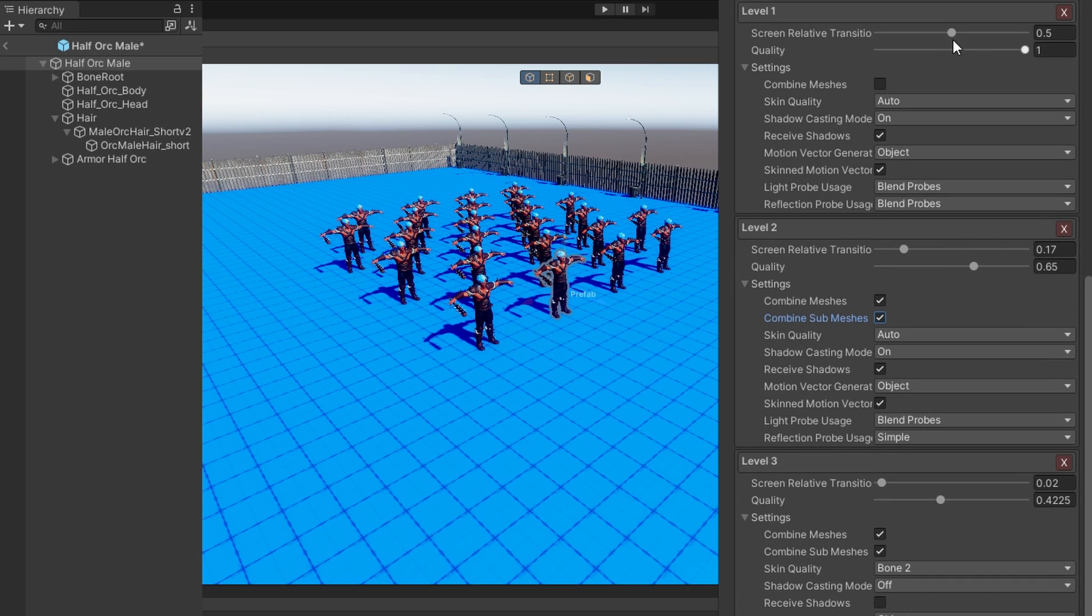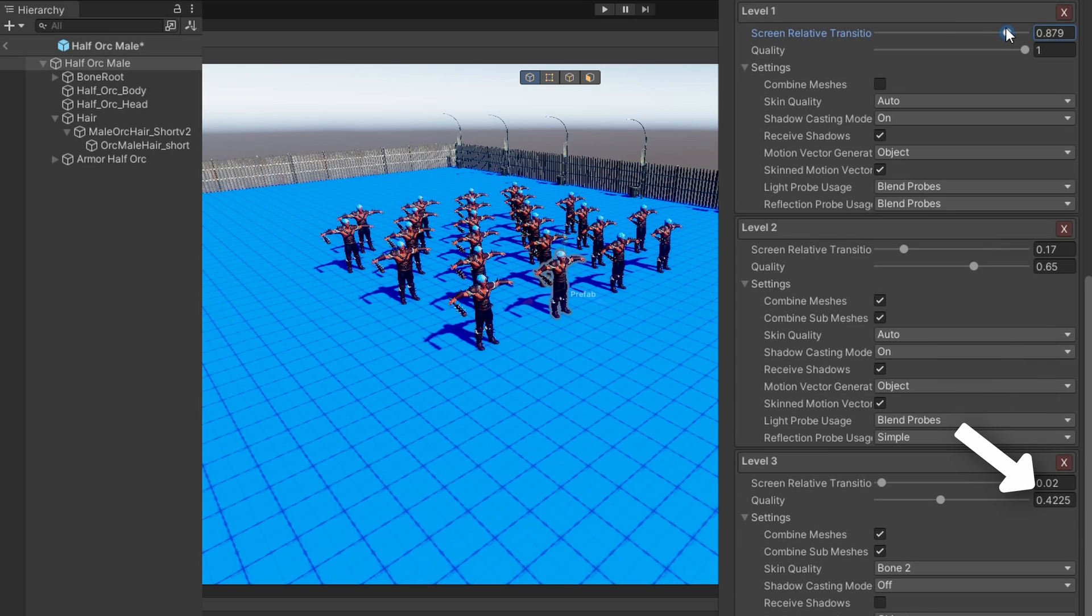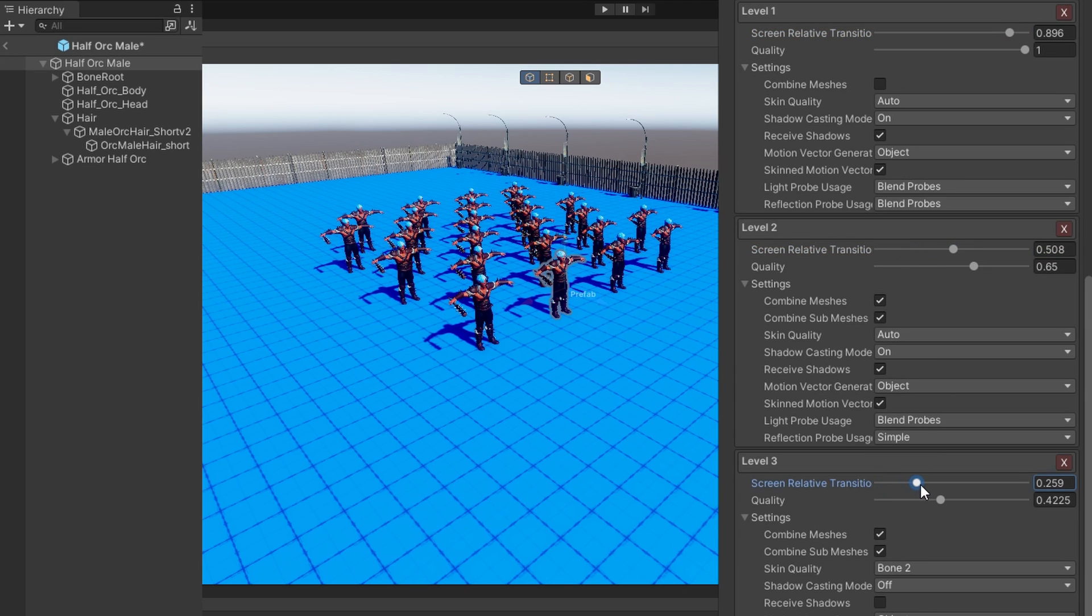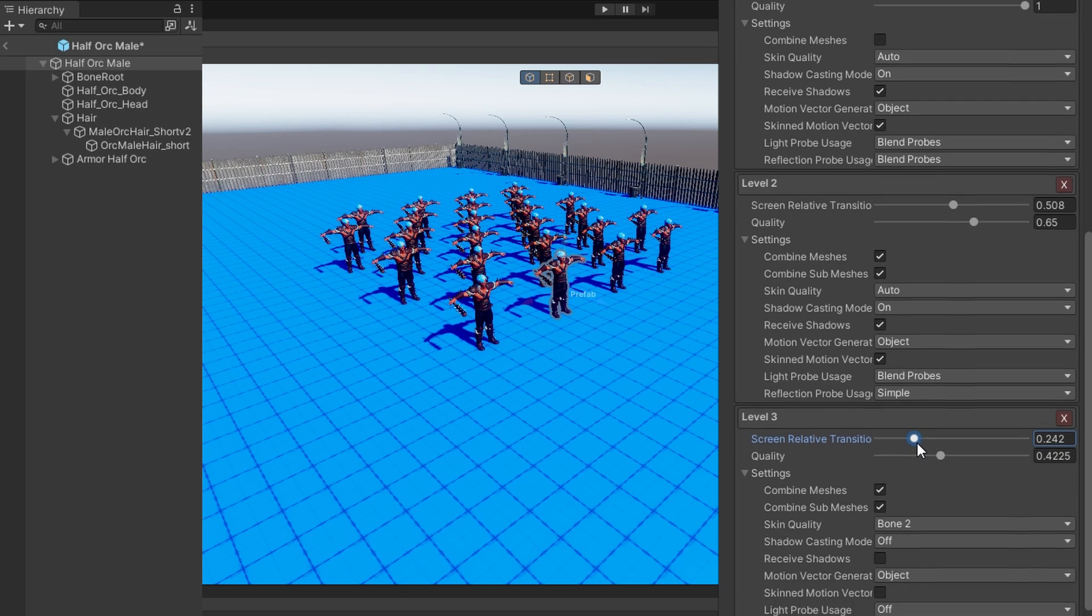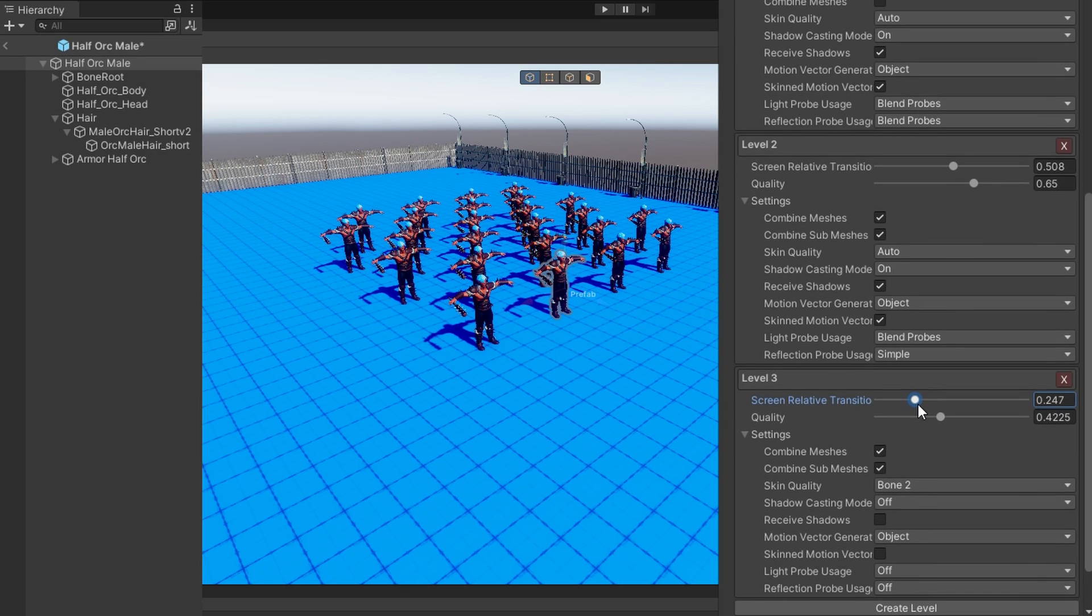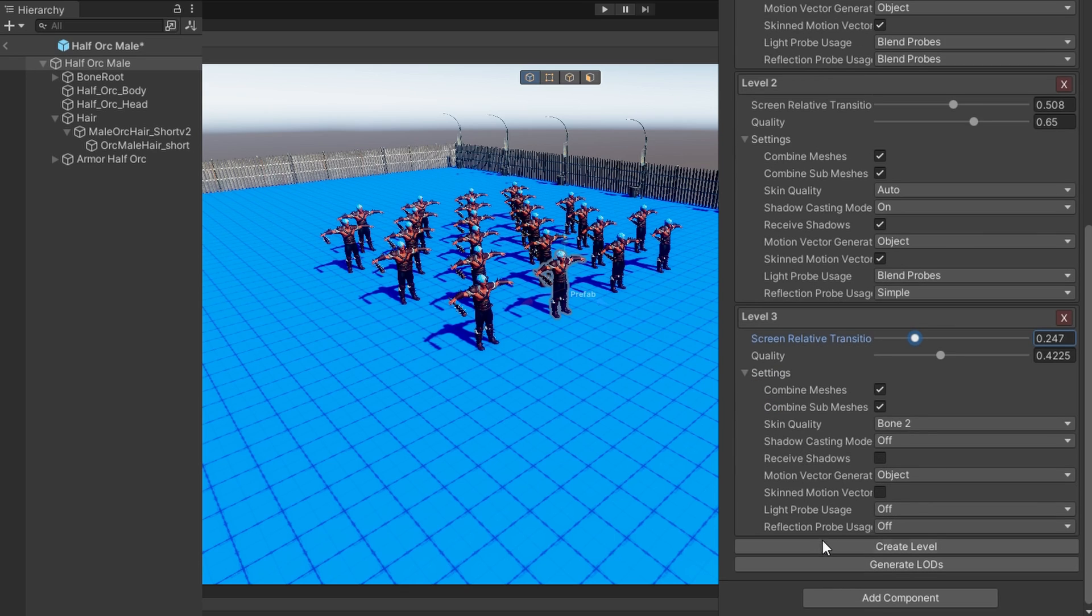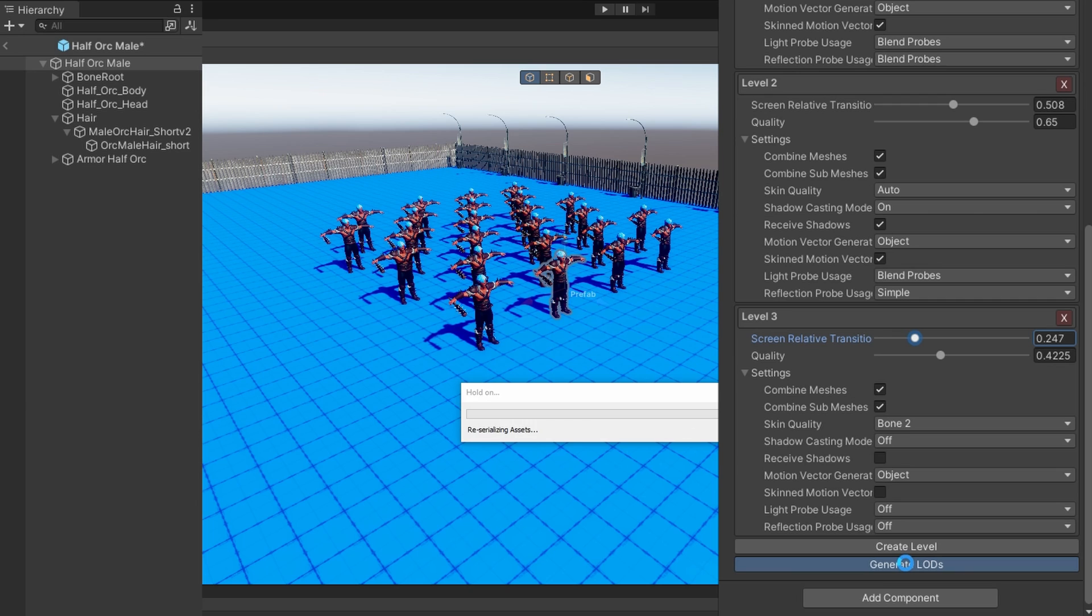Quality affects approximately how many triangles we're going to try to keep on each mesh. So 0.65 means we're going to try to keep about 65% of those triangles. 0.42 means we're going to try to keep about 42% of those triangles. Other than just adjusting the screen relative transition, that's the only thing I changed. You can add additional levels if you want more than just the three levels. For now, let's leave that alone and just click generate LOD. This will take a minute on this object because there are a bunch of meshes to simplify.